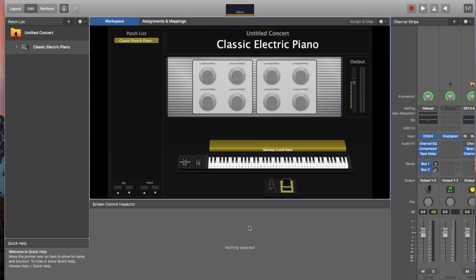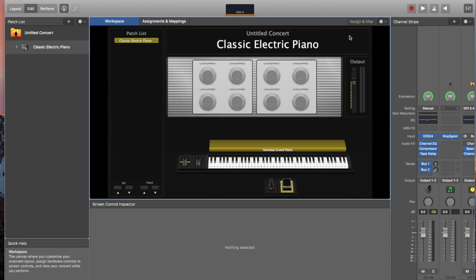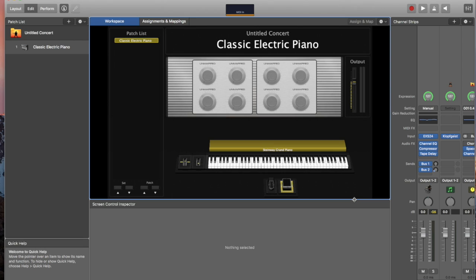All right, today I'm going to show you three simple ways to record within Main Stage 3. Now this is going to be a very simple tutorial, so I'm just using a small patch with a Steinway Grand Piano, and I'm going to be using this as our major sound input and showing you very simple ways where you can begin recording.